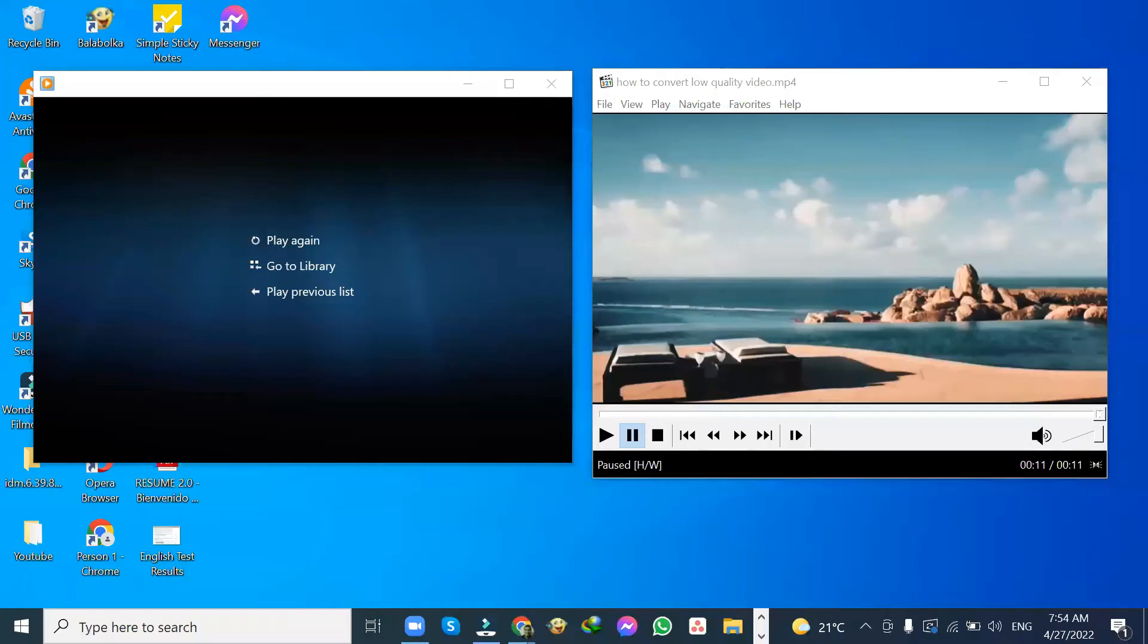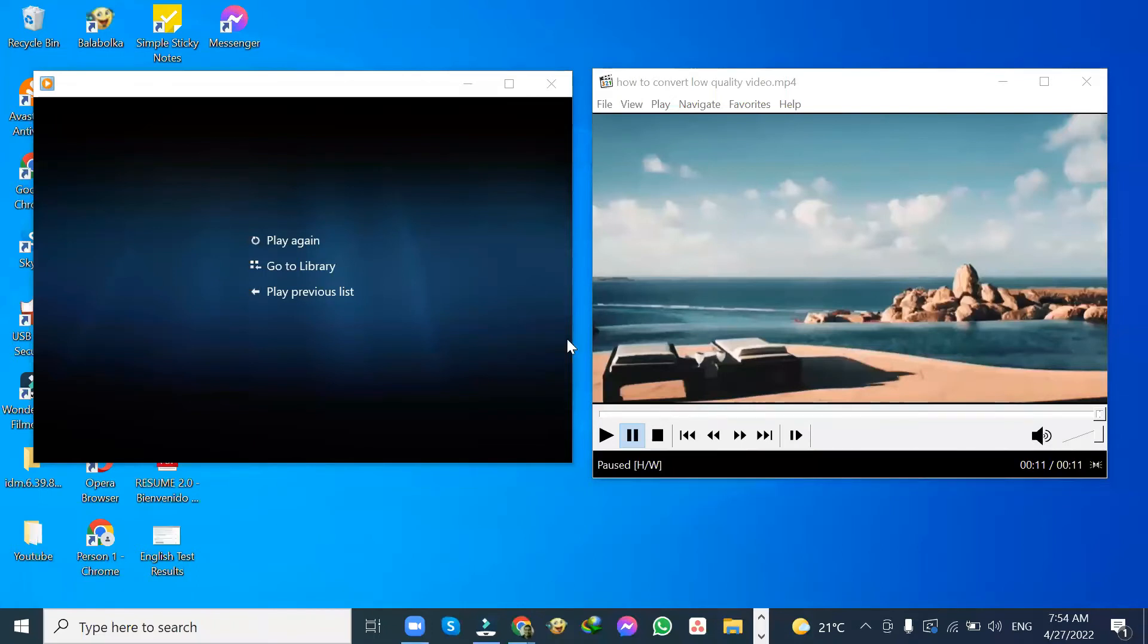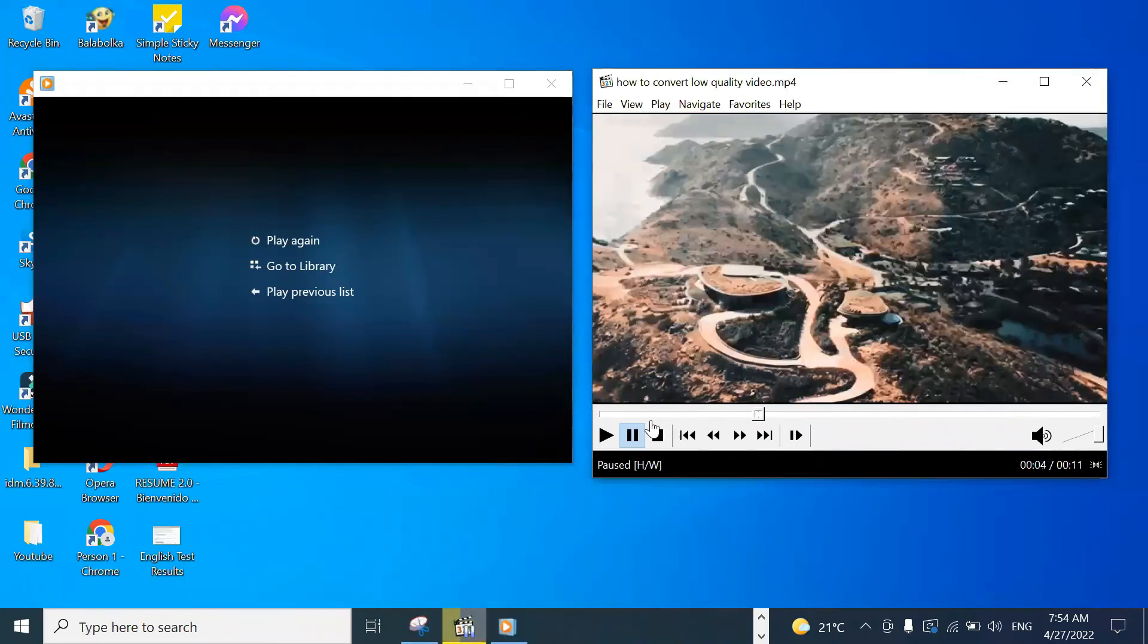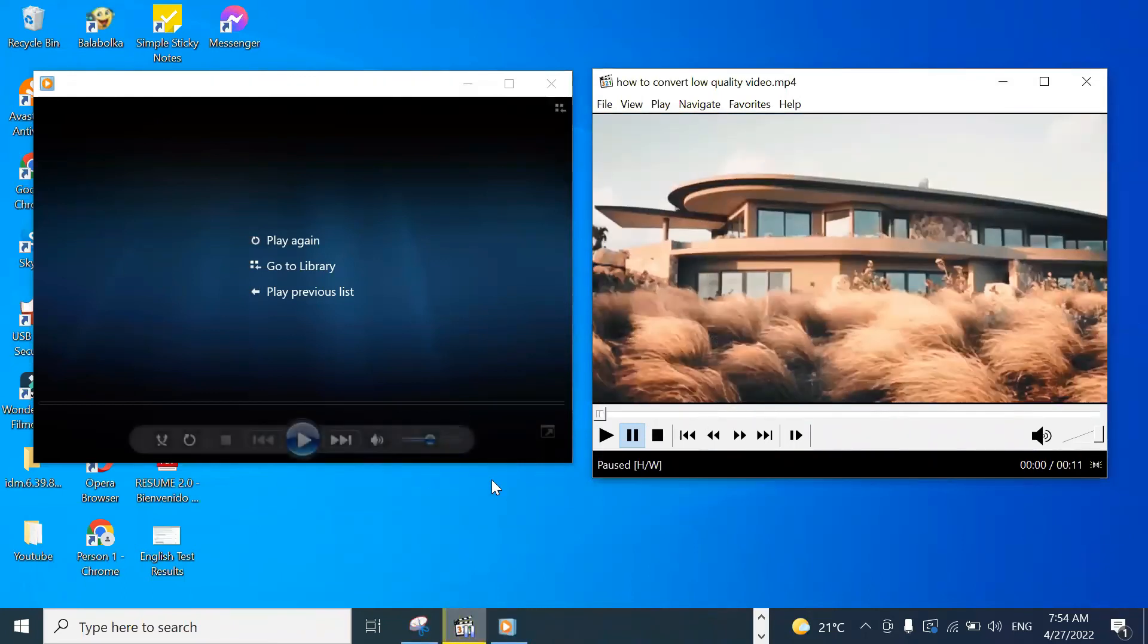I have the two videos we created earlier. Let's observe the difference. The one on the left is the low quality. The one on the right is the one we just did with the changes. See the big difference.